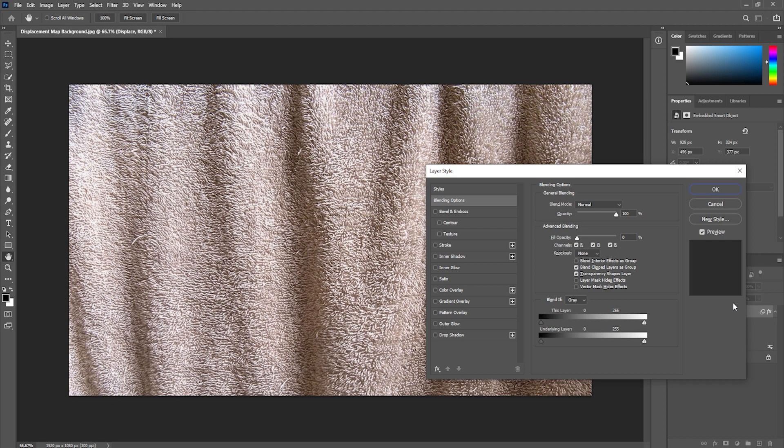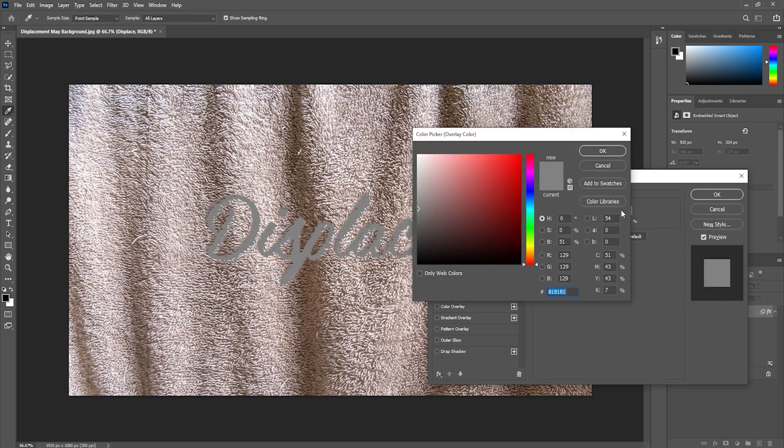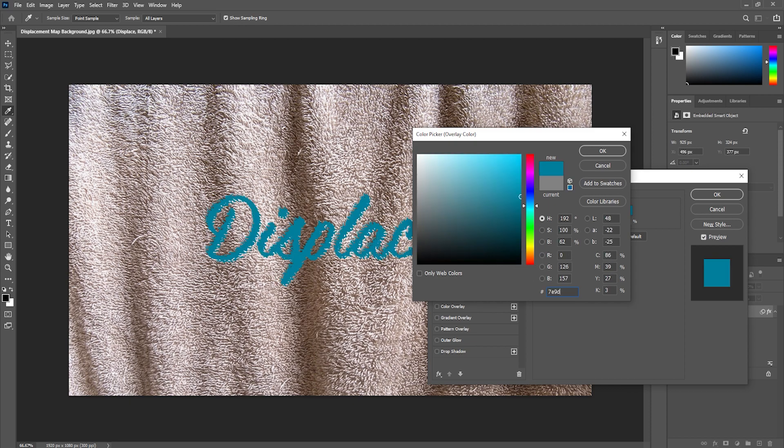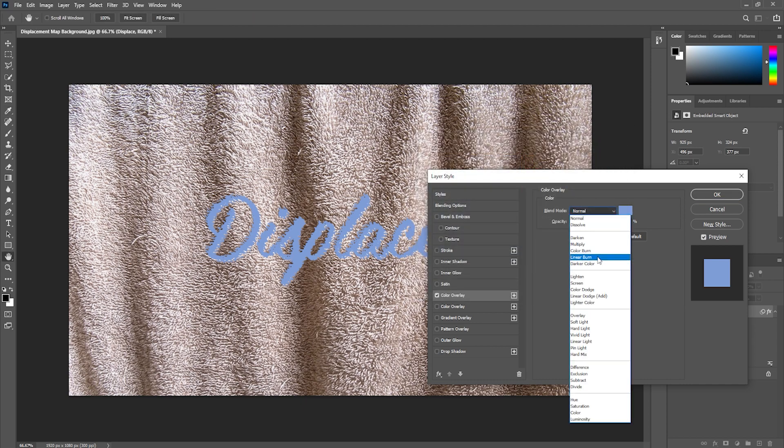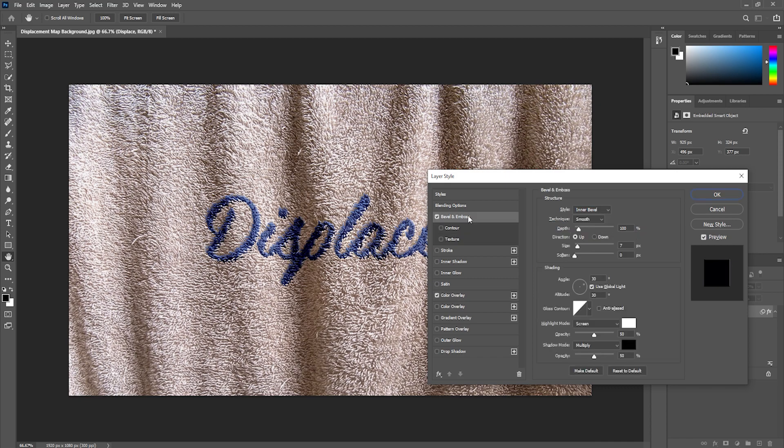So the first thing that I'm going to do is add a color overlay and I'm going to make it a medium blue color like this one. I'll change the blend mode to linear burn and then I'm going to add a bevel and emboss.